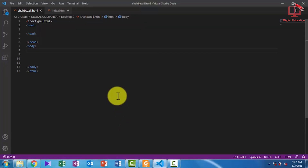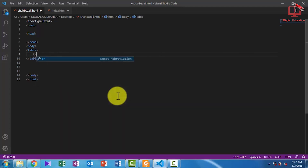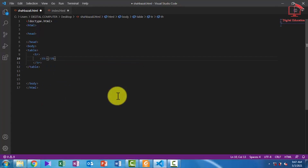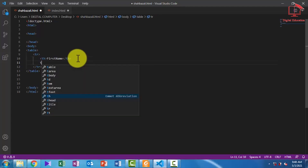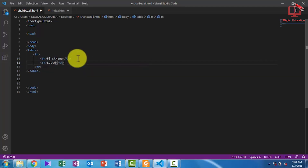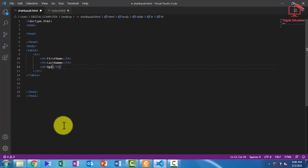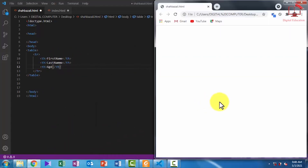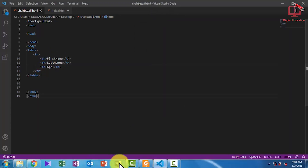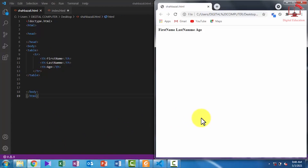This is our editor in which we are writing our code. For creating a table we will use the table tag. Inside the table tag we define a row using the tr tag — table row. The first heading is 'first name', initialized with the th tag. The second heading is 'last name' and the third heading is 'age'. I will also show you the output now by saving and refreshing the page.